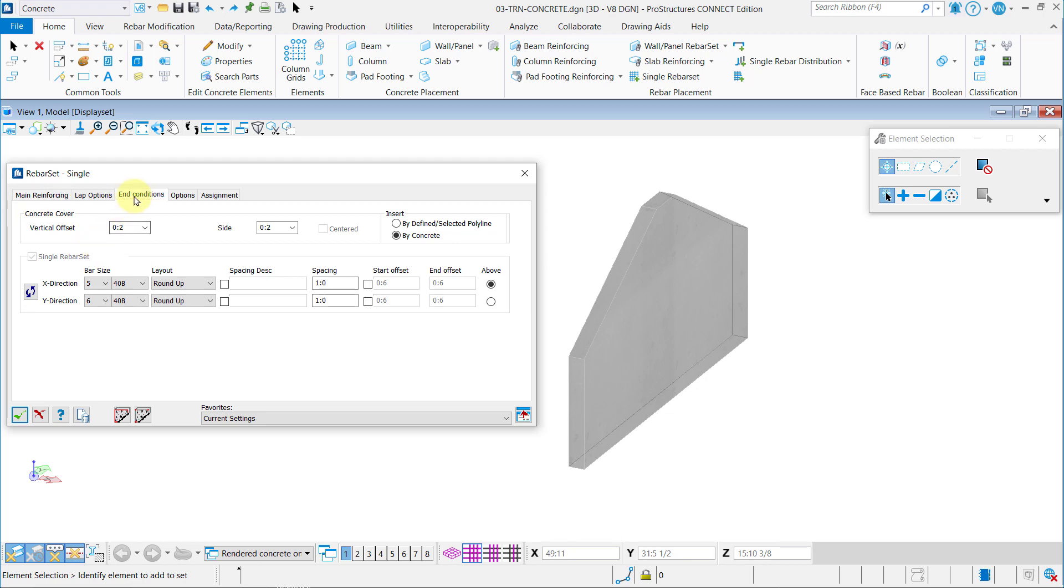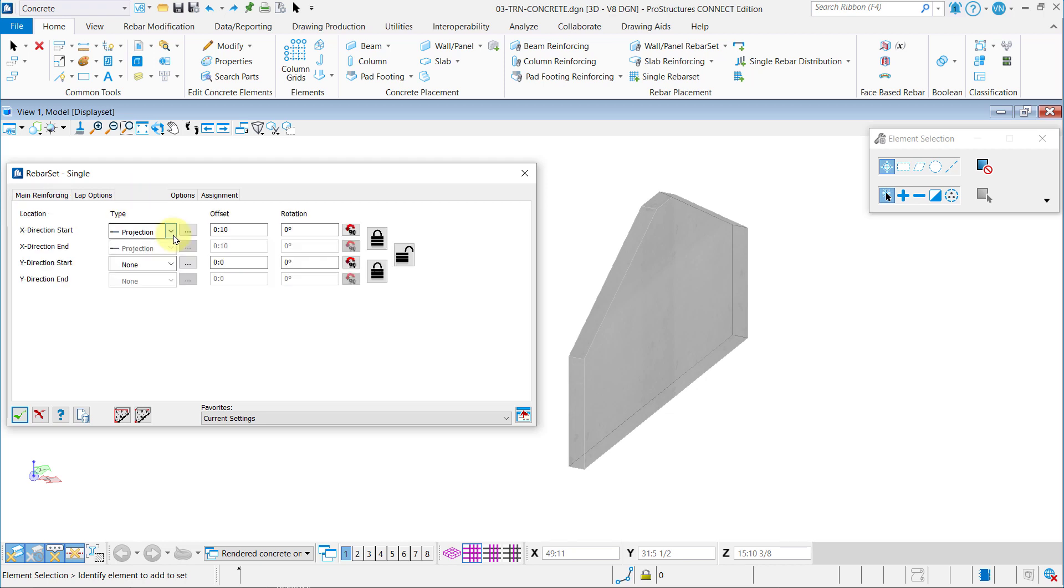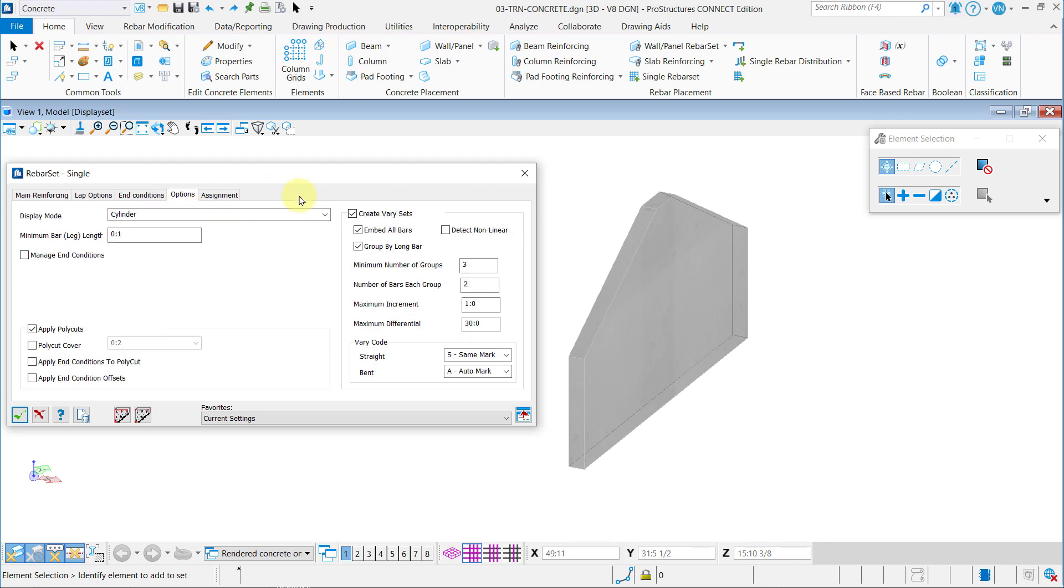Then in the End Conditions tab for the X direction set a projection with a 10 inch offset. In the Options tab set the Polycut and Varyset options as shown.